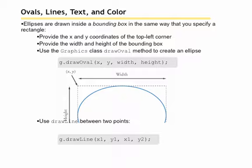Ellipses are drawn in a bounding box, the same way that you specify a rectangle. When you are drawing an ellipse, you specify the four arguments that you would use for a rectangle. XY, which is the upper left hand corner of the bounding box, the width of the bounding box, and the height of the bounding box. That will enable it to draw an oval inside that area.